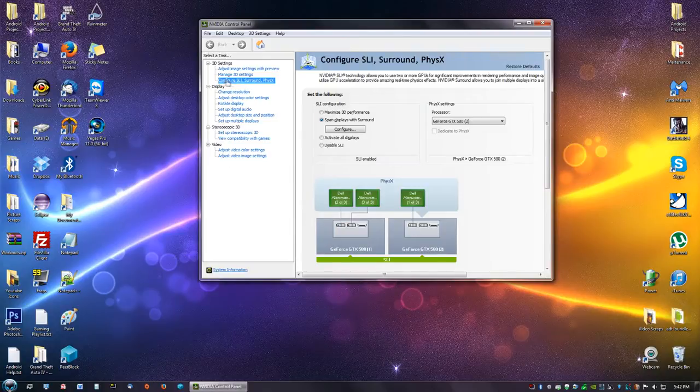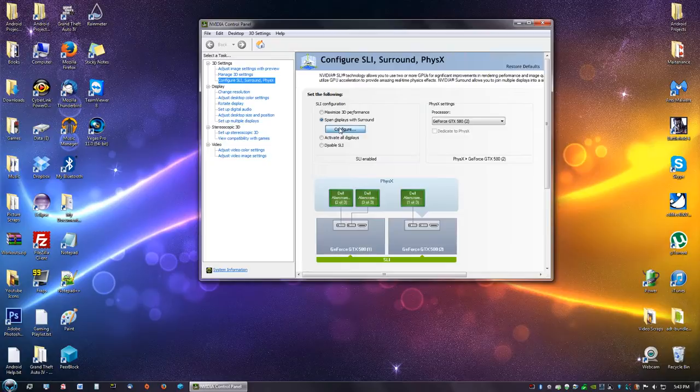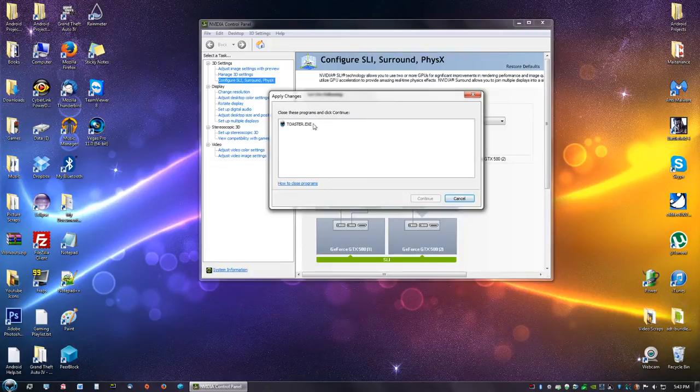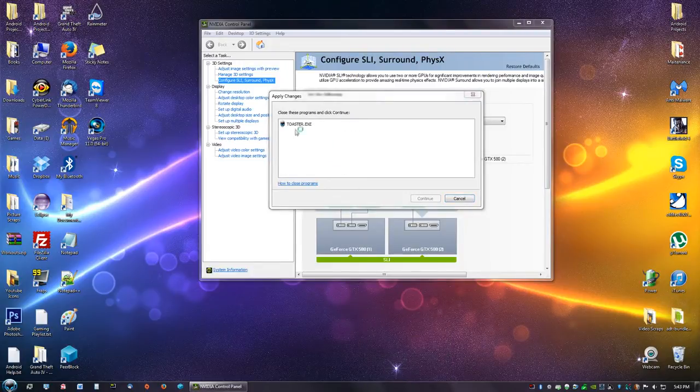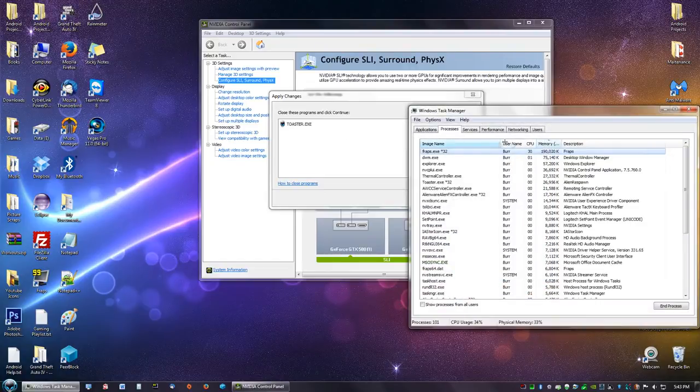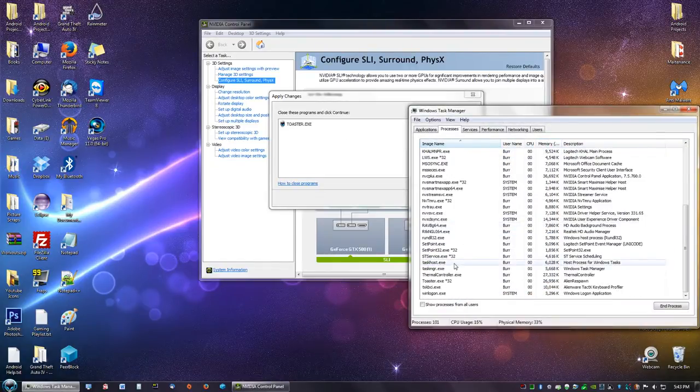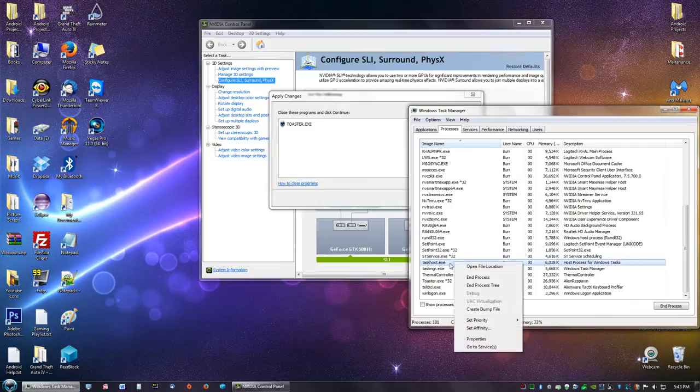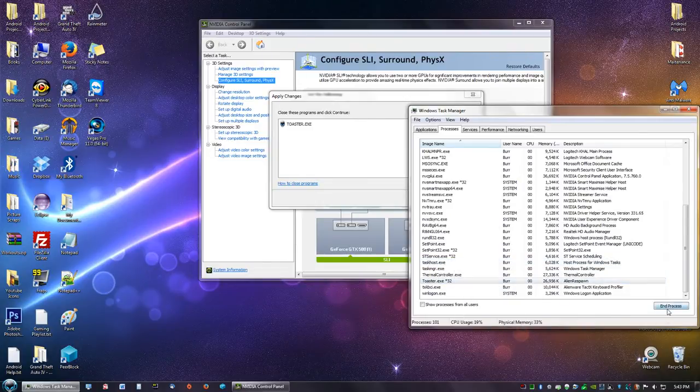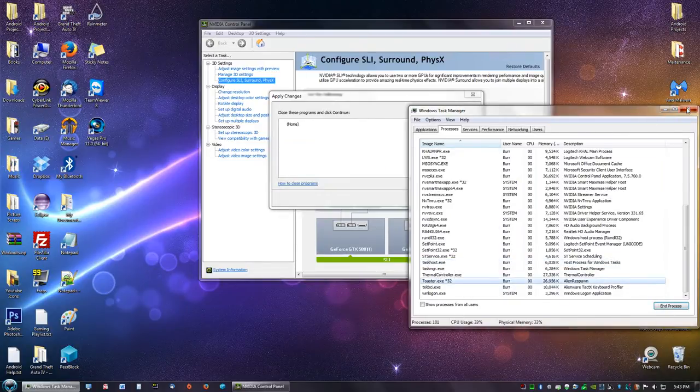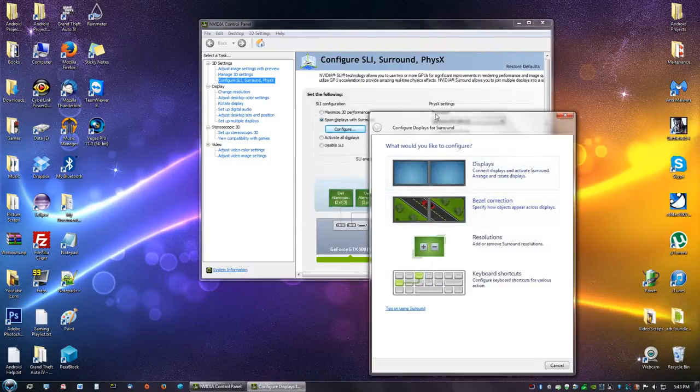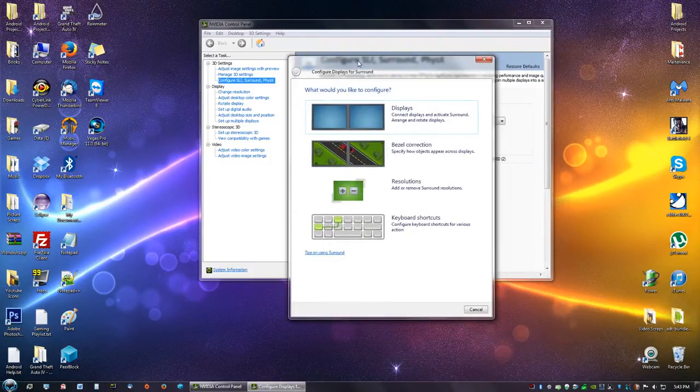We are going to leave this alone and we are just going to go here and click Configure. Anything you have open you need to close, so I'm going to go to my Task Manager and just close this out really quick. Continue after you have closed.